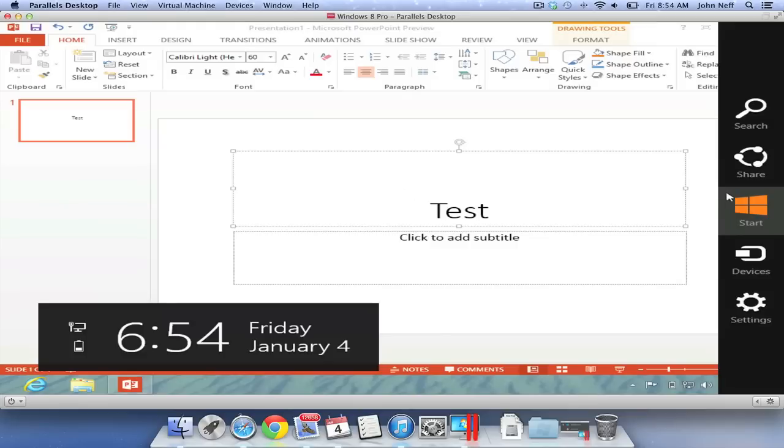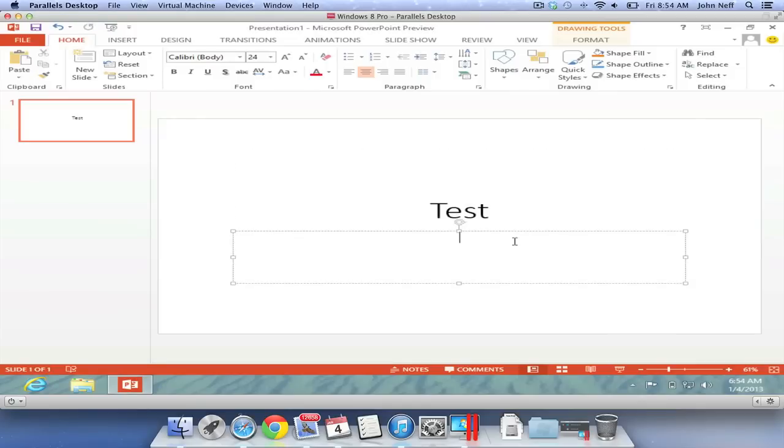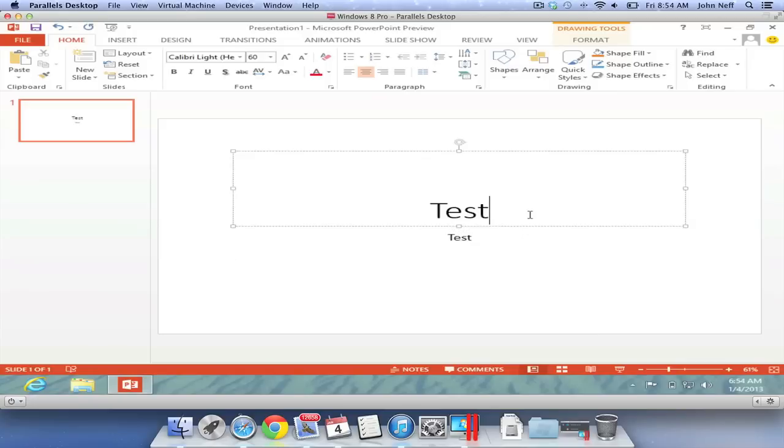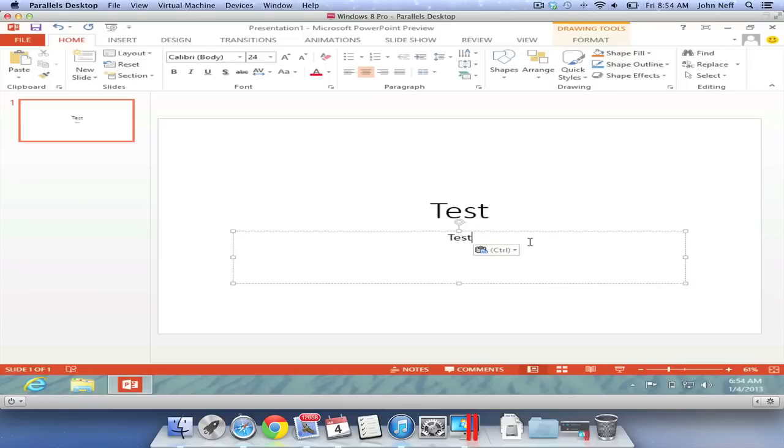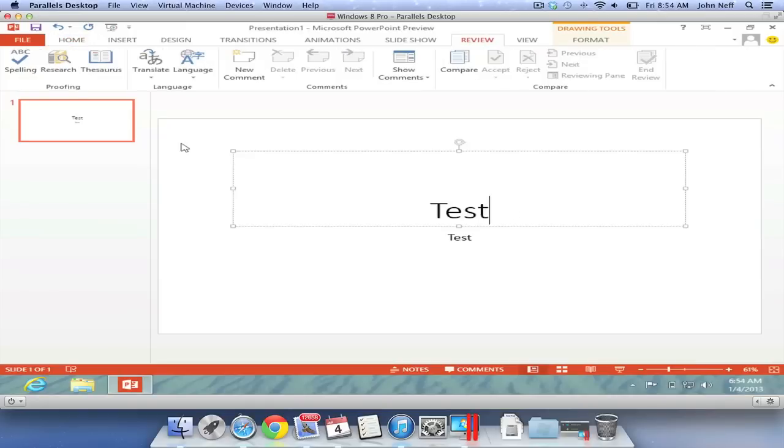I'm going to highlight the word Test and I'm going to press Control C on my keyboard. At this point, I've copied it. And just to prove that, I'm going to select the subtitle area in my PowerPoint slide and press Control V, which is a keyboard shortcut to paste. And as you can see, the copied word has been pasted.